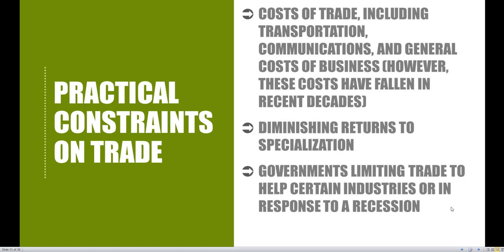When we include these costs of trade — whether transportation, communication, or general cost of business — this is going to mean there are less gains from trade than what we saw in our previous example.